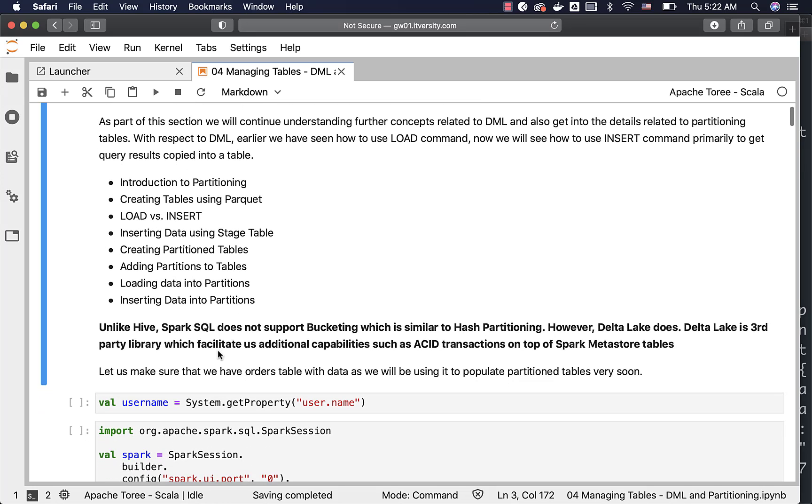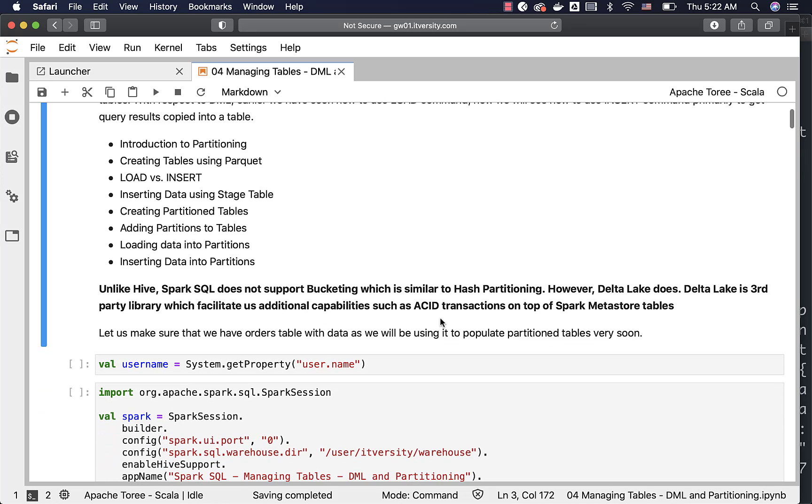Unlike Hive, Spark SQL does not support bucketing which is similar to hash partitioning and hence I will not be covering bucketing as part of this section. However, Delta Lake does.